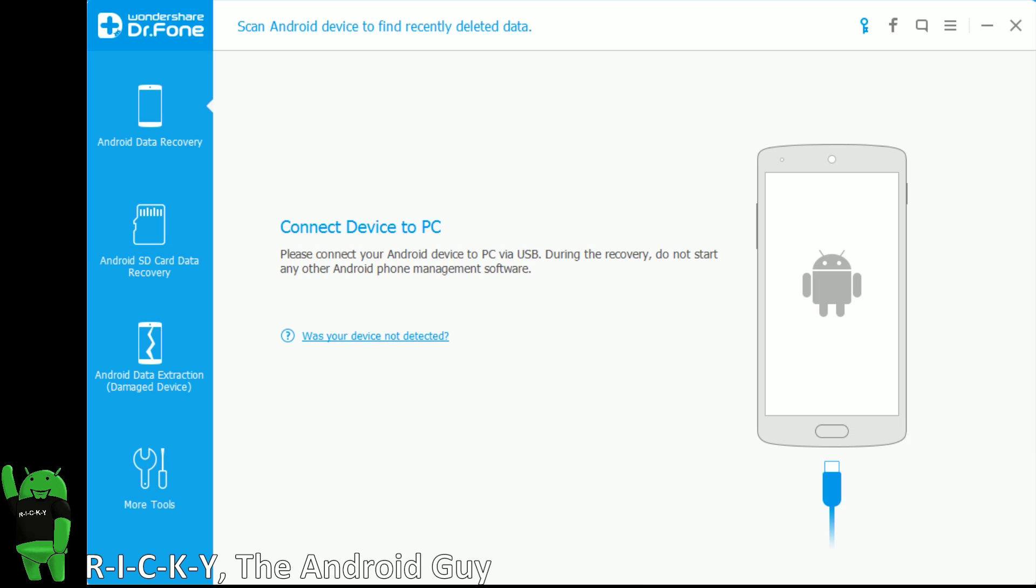Hey guys, today I'm doing a video on how to recover deleted files from an Android or SD card from an Android device. This is a really big important feature that I personally have had a lot of friends and viewers ask me questions about, and until I found this software, there was no real solution to do this.